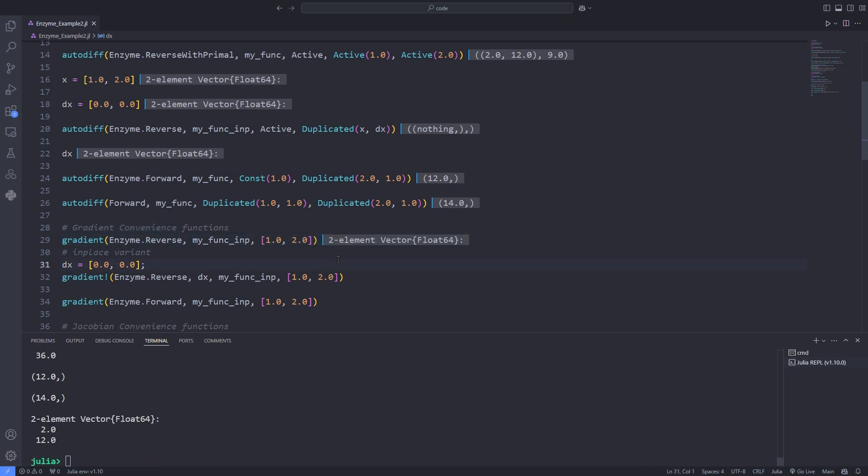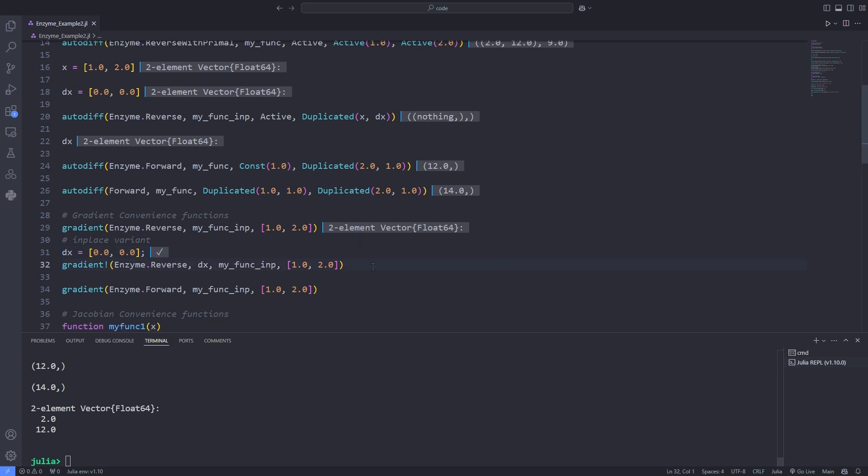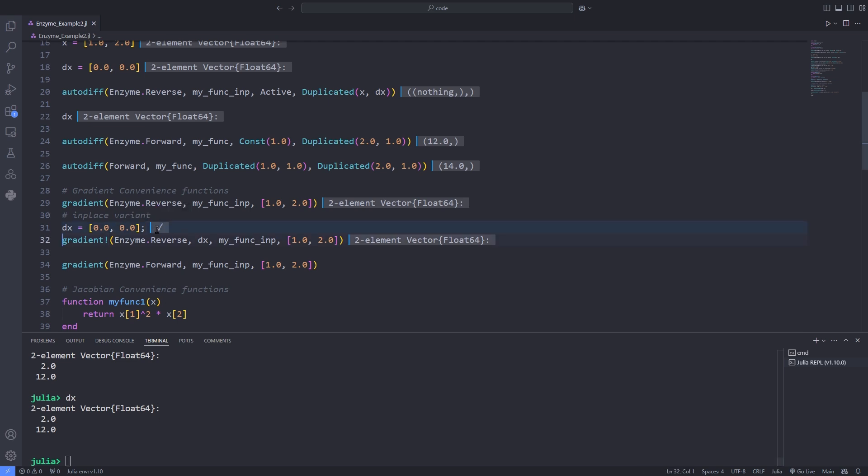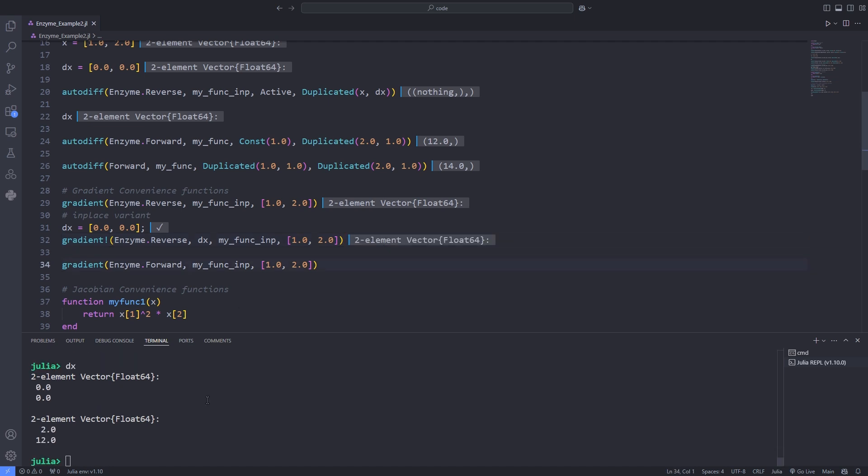Like autodiff, the mode forward or reverse is determined by the first argument. The functions gradient and gradient! compute the gradient of functions with vector input and scalar return. Gradient functions take a mode as the first argument. If the mode is reverse or forward, the return type is a tuple of gradients of each argument.